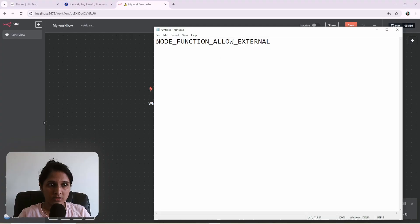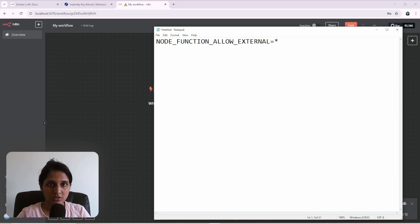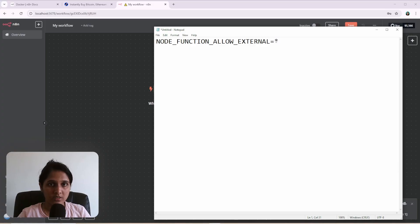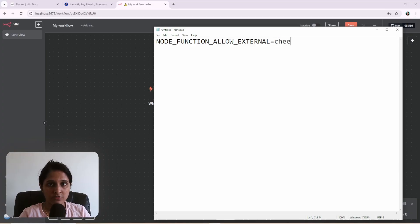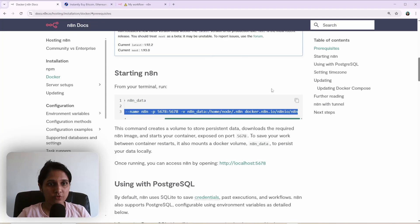So this is the environment variable. And you have to set, you can set this to a star, which means you can enable all libraries. You can use anything or else you could just give a comma separated libraries. If you want to limit it to particular libraries.